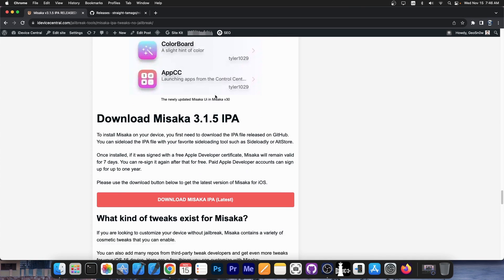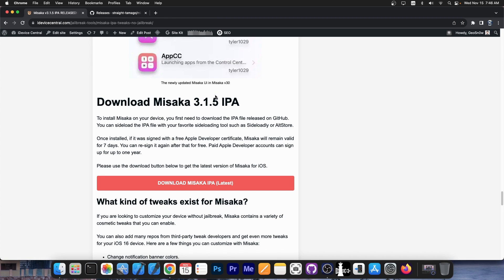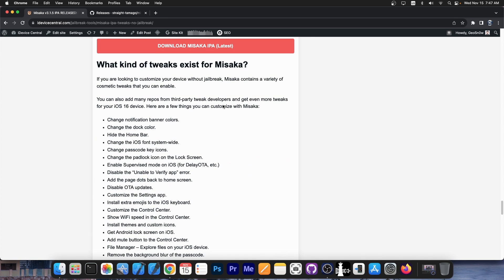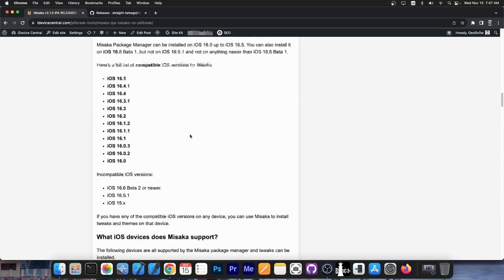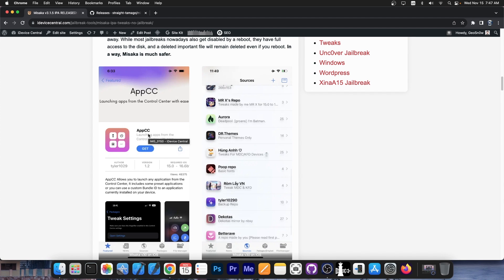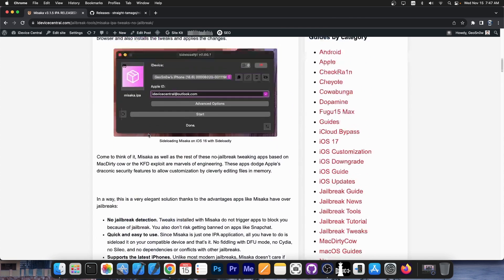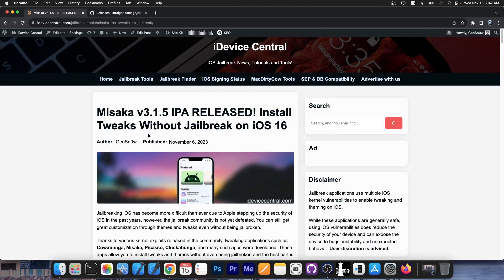To keep it short, Misaka Package Manager allows you to install tweaks on your device without being jailbroken. You can change the font, the status bar, the dock, you can have themes that customize your icons without shortcuts — they really change the icons of the applications. You can customize the lock screen and the passcode screen, enable supervised mode, disable OTA updates, change the notification banner color. There are a lot of things you can do without being jailbroken and without being detected by applications that check for jailbreaks, which is quite great nowadays when all applications have jailbreak detection.